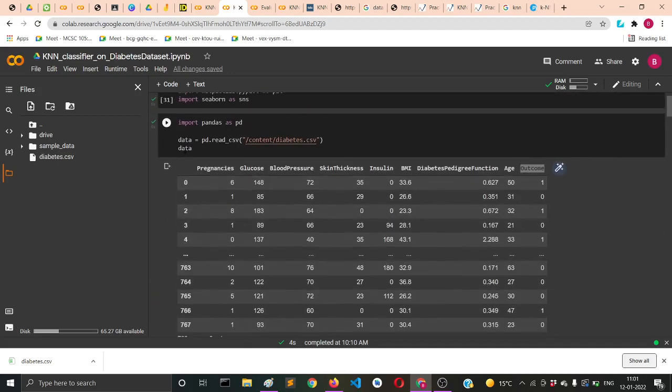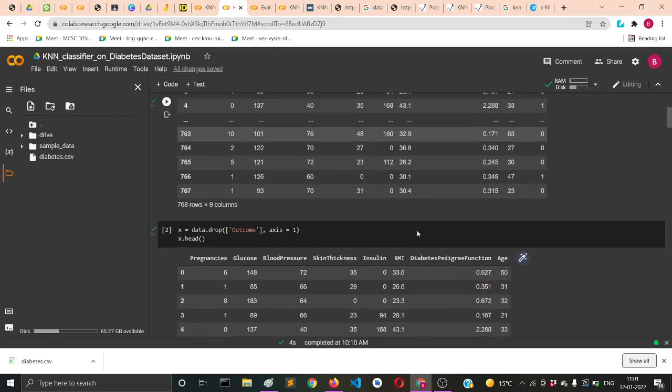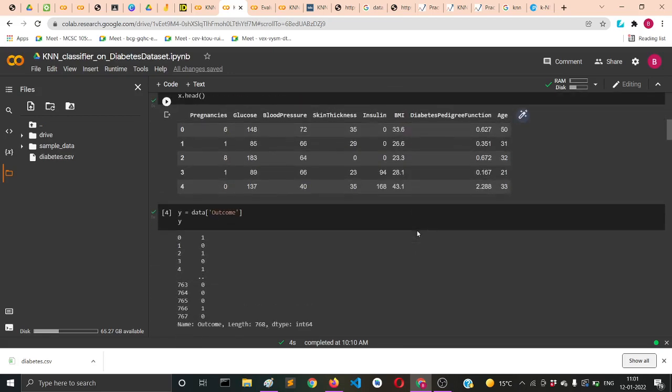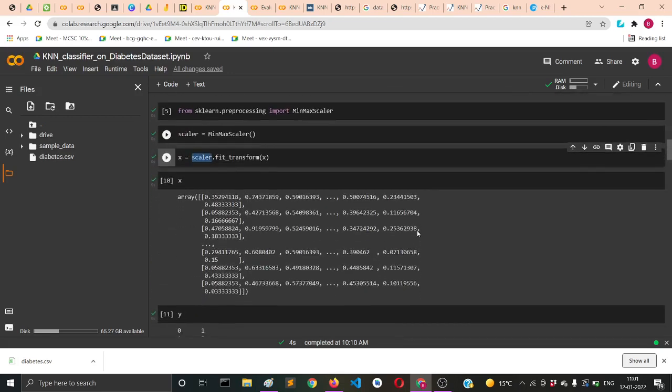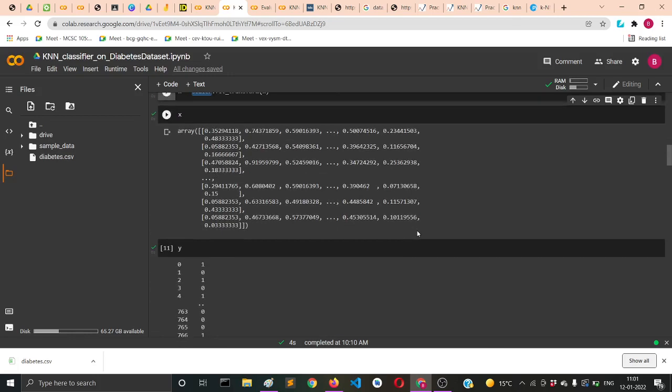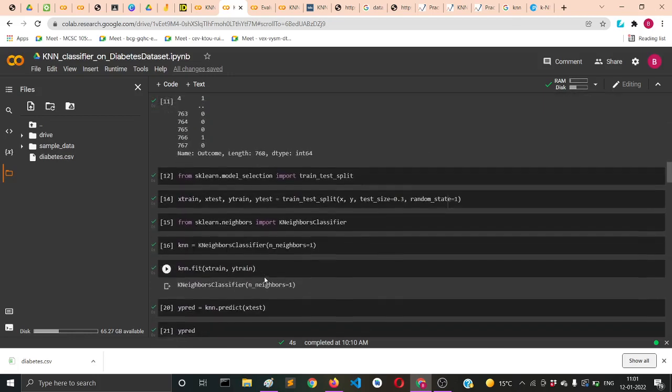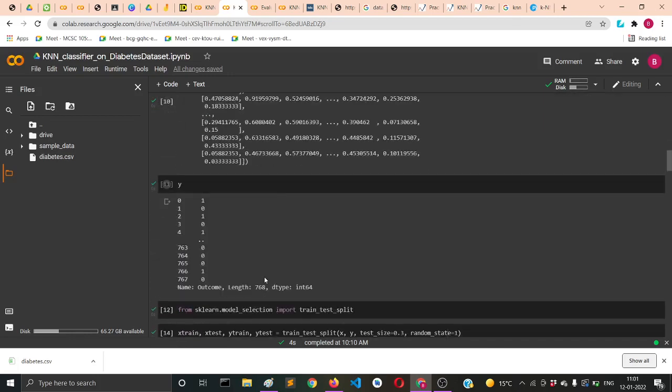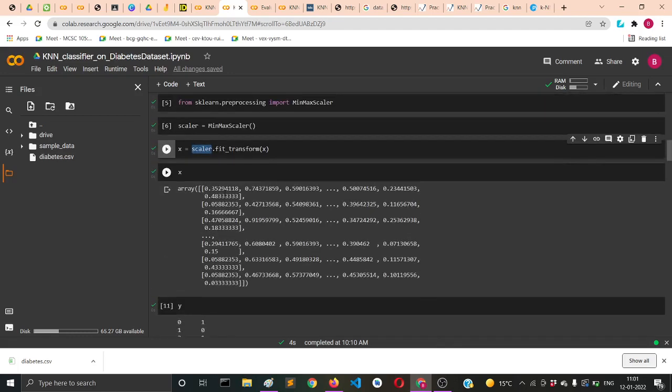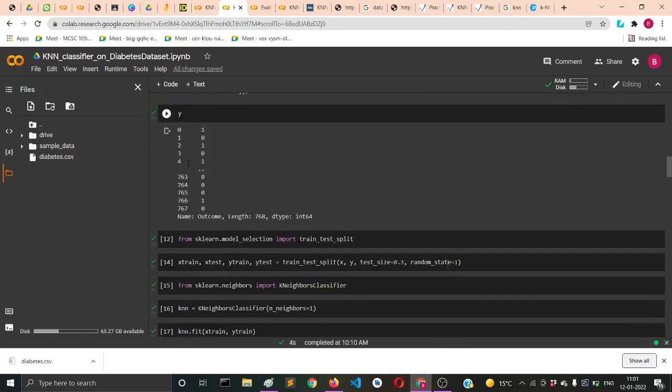Do we need to scale the Y values? No, because the Y values already contain zero and one values and they just represent class. There's nothing like range or something.